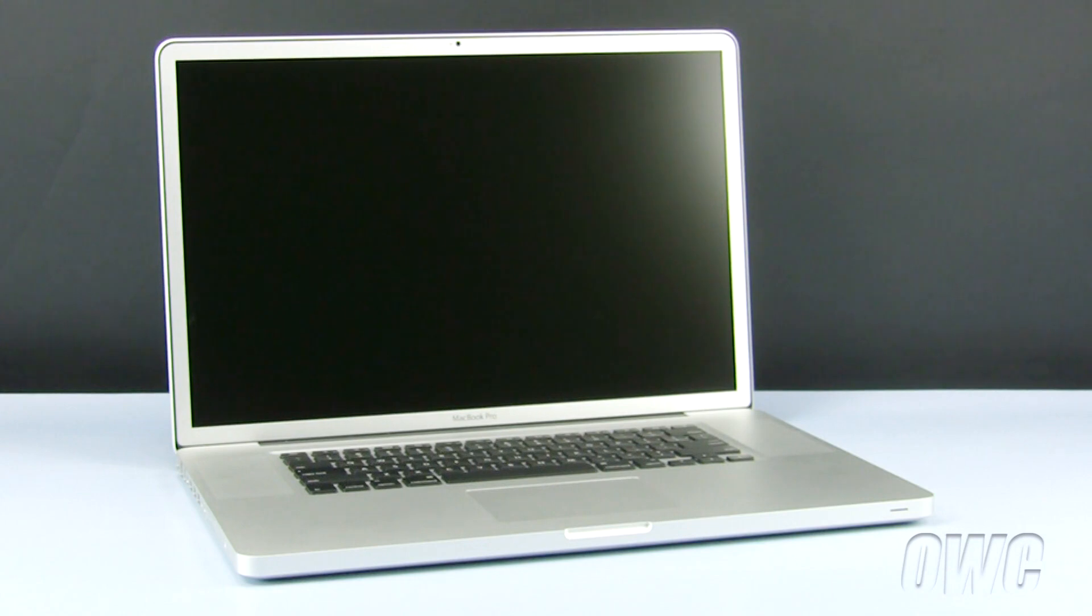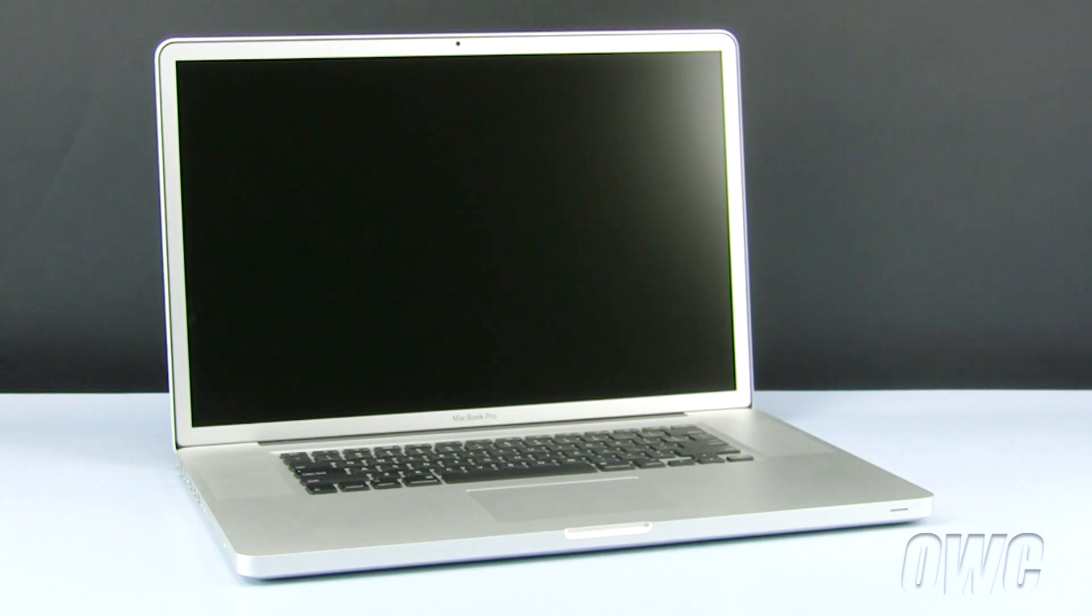Hello and welcome to the OWC instructional series of installation videos. In this installment, we will be replacing the optical drive in a mid-2010 17-inch MacBook Pro.